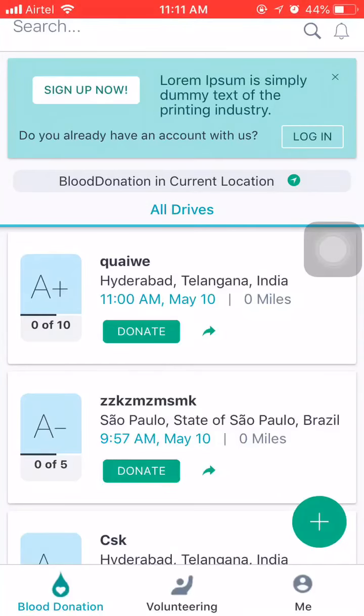Once I open the app, this is what the home page looks like. At the top I can make a search for any activity, which is a free flow search, and below that we have a location bar which captures my location. At the very bottom there are three tabs: blood donation, volunteering, and me. Me leads me to my profile, wherein I can list and update stuff about me.